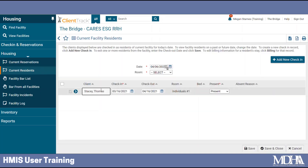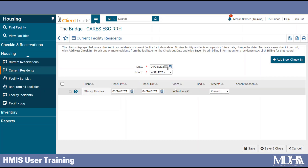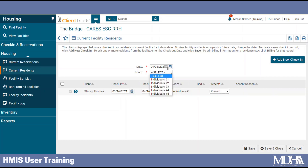Here is Thomas' check-in, and it is important to note that I will need to select a room here to edit and save this page. So I will select the room that I know he is already checked into.